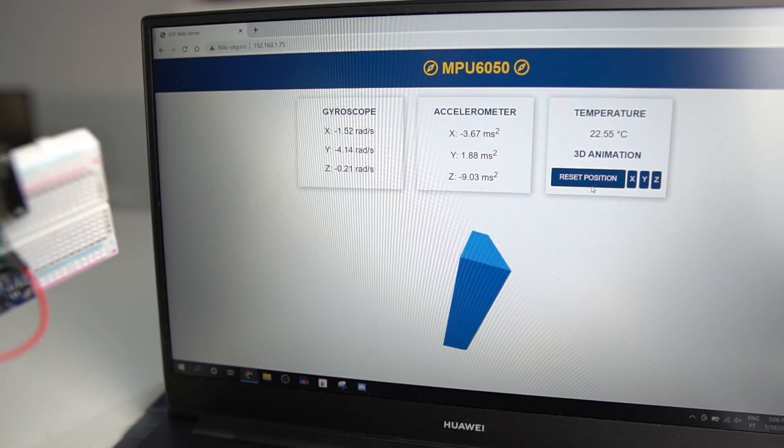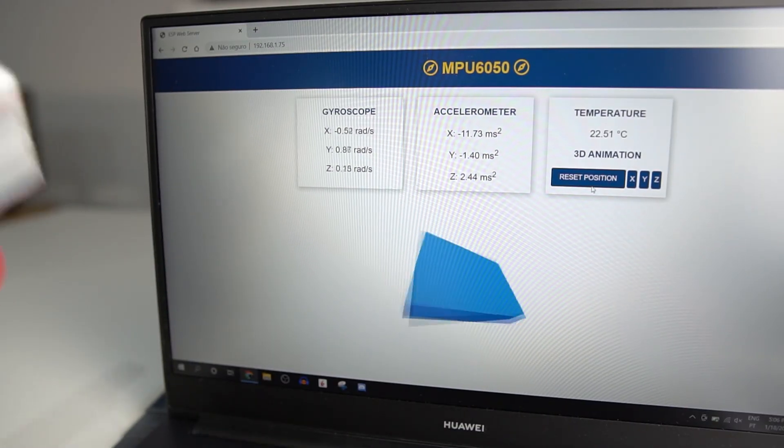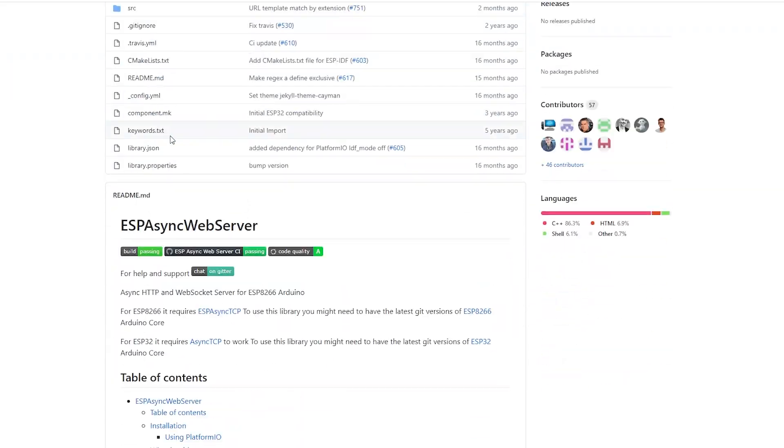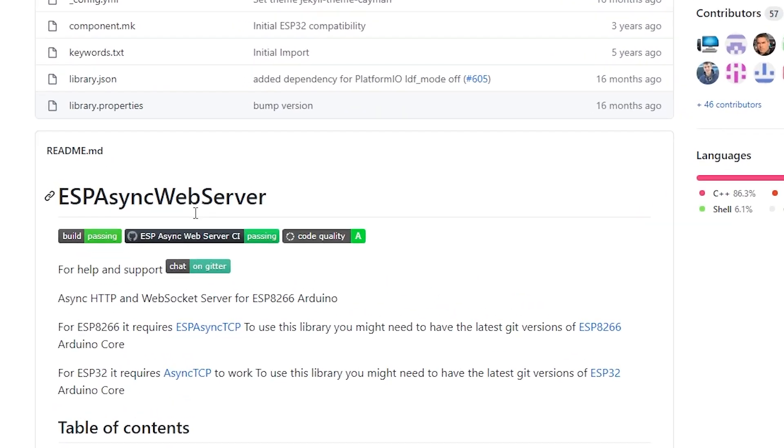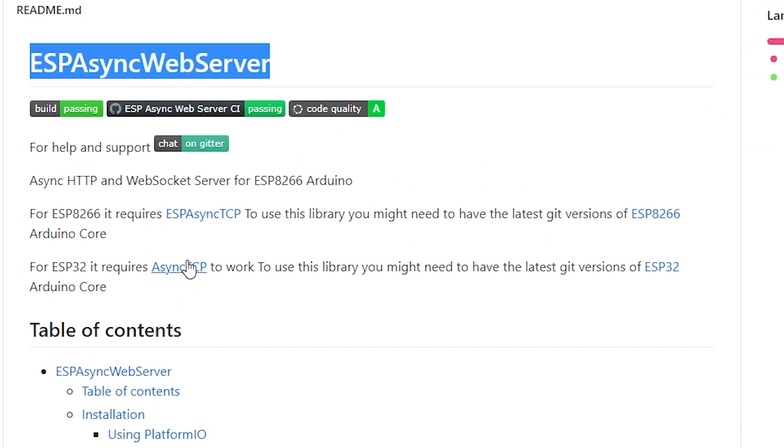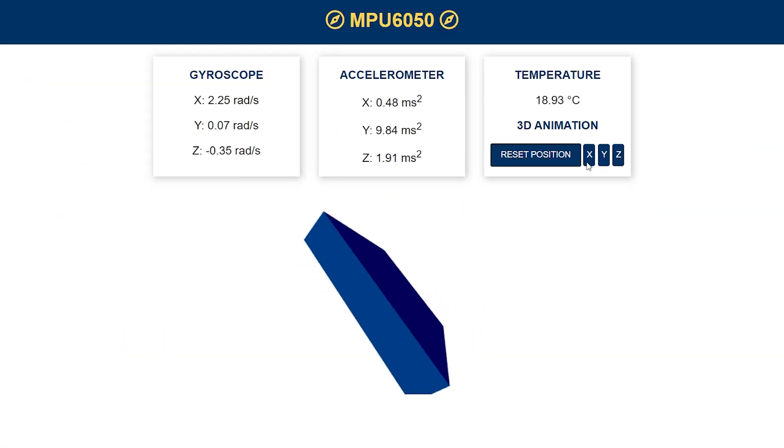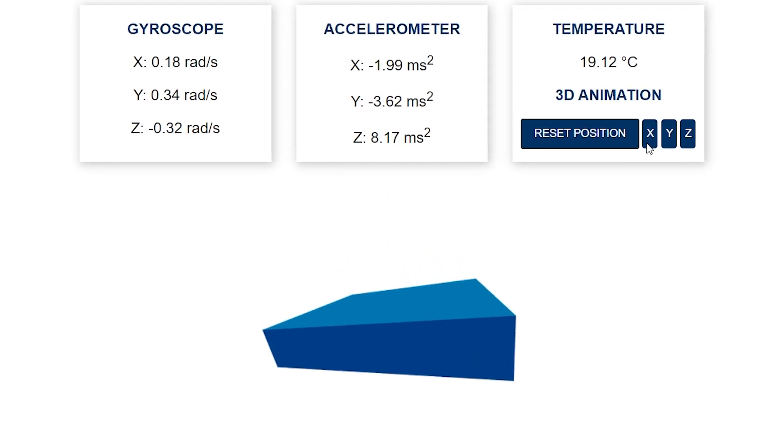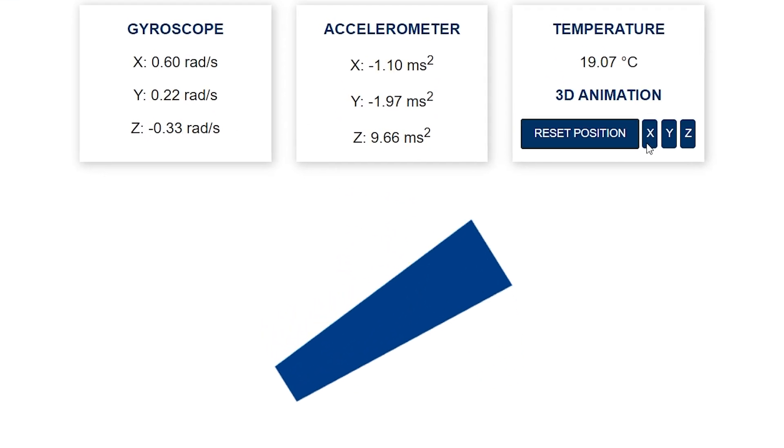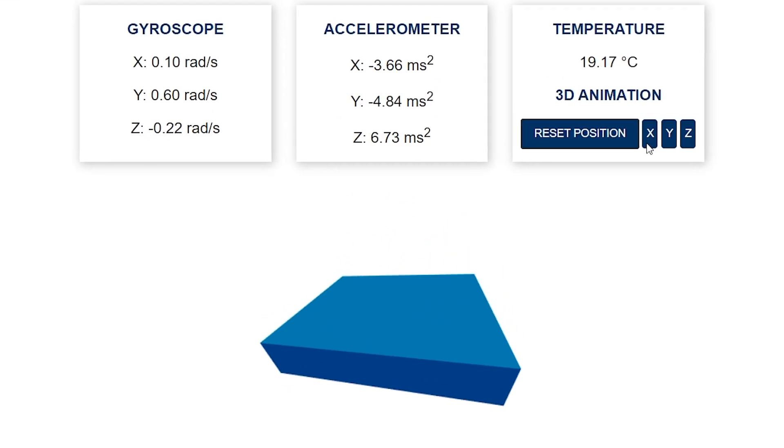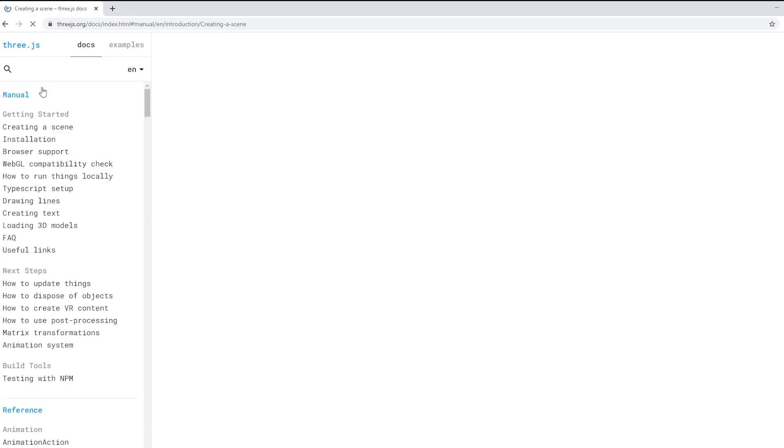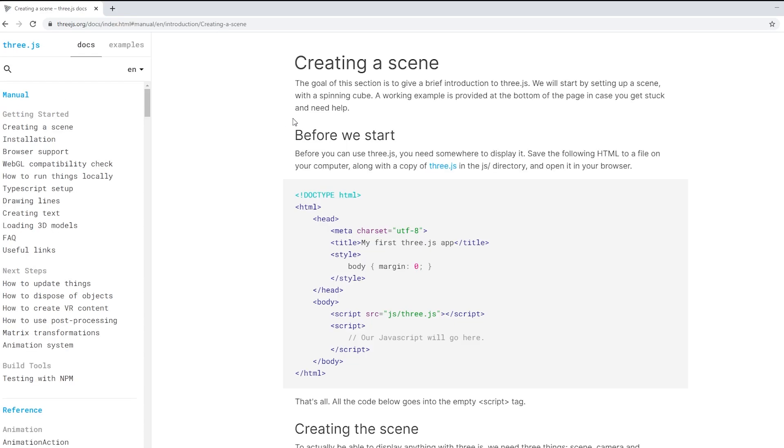The web server is built using the ESPAsync web server library. The readings are updated automatically using server-sent events and the 3D object is created using a JavaScript library called three.js.